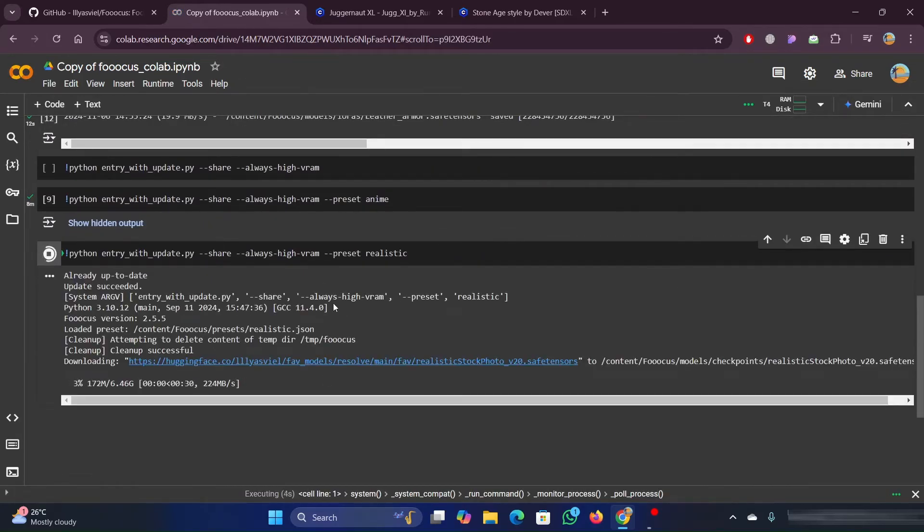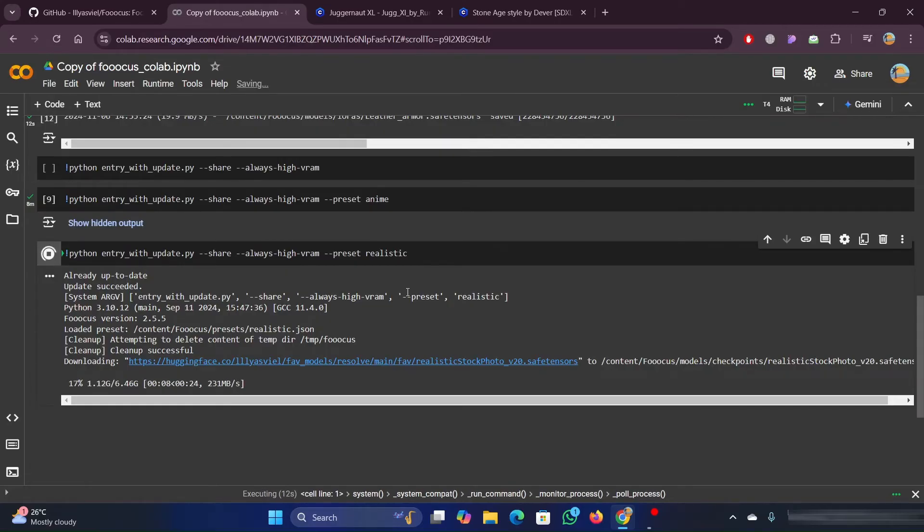Now to check whether the LORA is installed, click on any preset style you want and run it. Previously, I have used Anime Preset, but for now I want to use Realistic Preset.